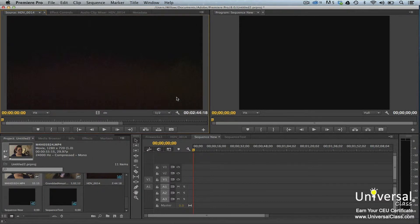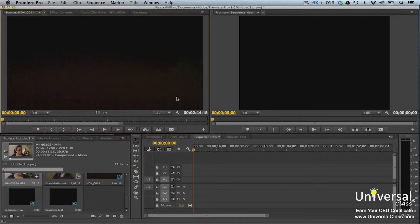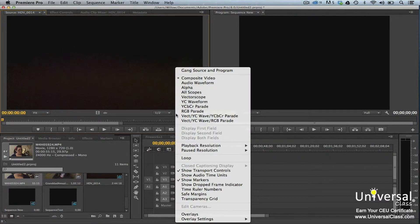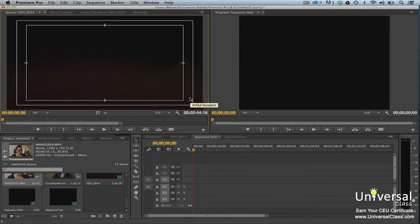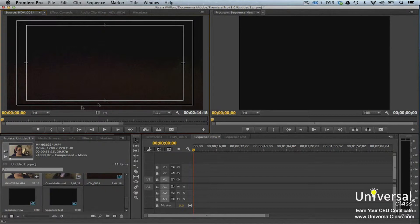Safe zones, or safe margins, exist so that your video displays as you want it to on devices such as televisions, and that the critical action happens in the right location when the video displays. These are called the title safe zone and the action safe zone. To turn the safe zones on, go to the spanner icon and choose safe margins. The outer white line, or margin, is the action safe zone. The inner line is the title safe zone.